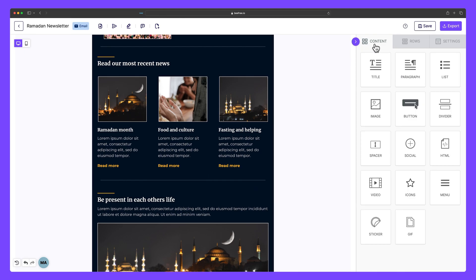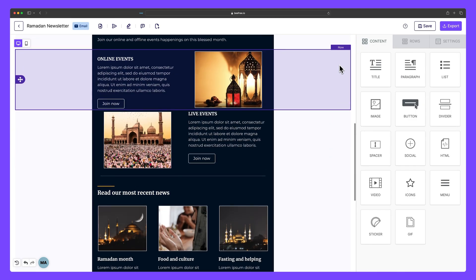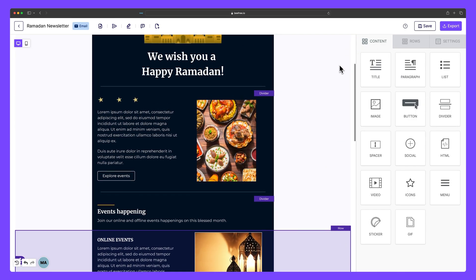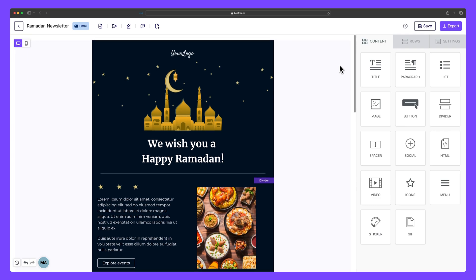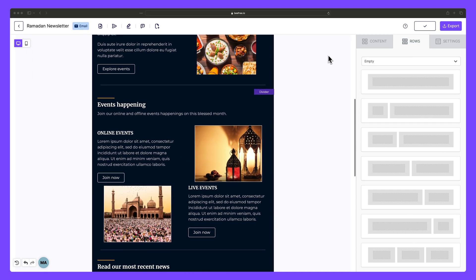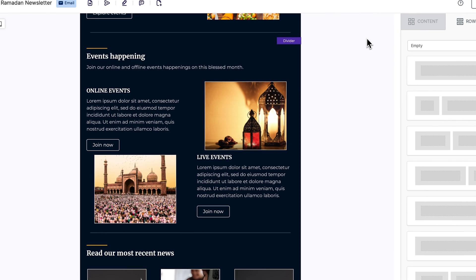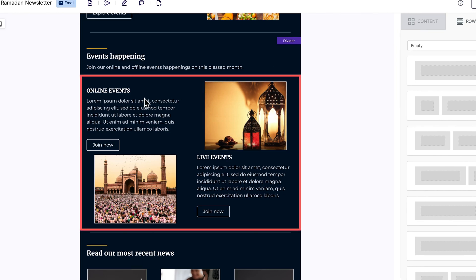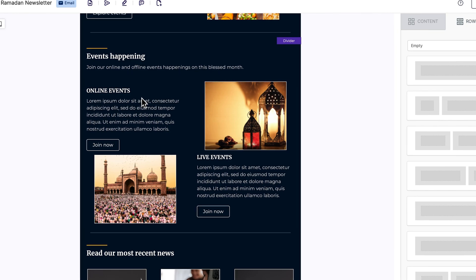By adding dividers throughout this email, our sections are now clearly separated, which makes it easier to scan for key topics and information. But this email still needs work. If we scroll to the section where it says 'Events Happening', the content here looks cluttered. This is a perfect opportunity to add little pockets of breathing room between the text and images.